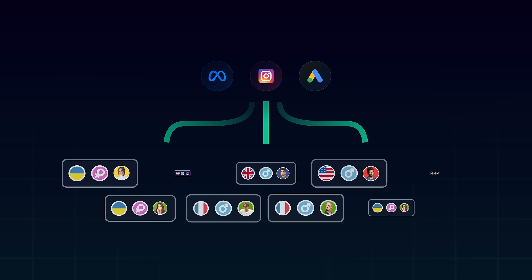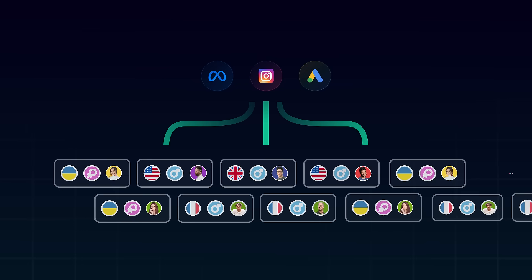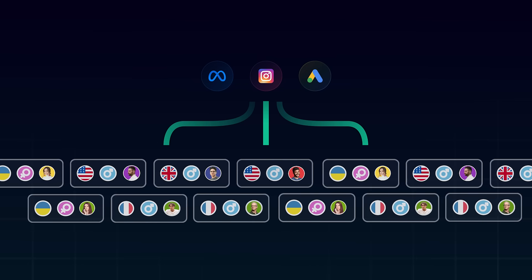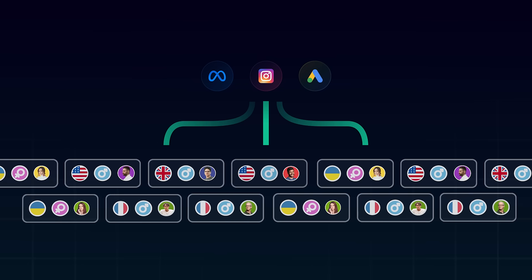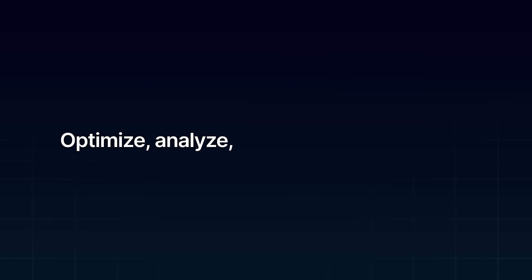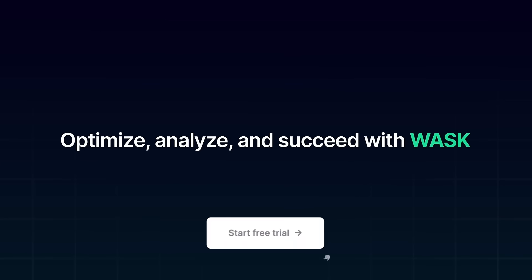Join the thousands of satisfied customers today and experience the next level of digital advertising. Optimize, analyze and succeed with WASC.